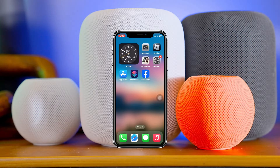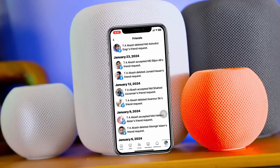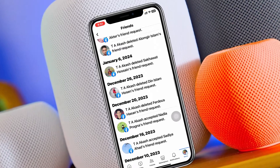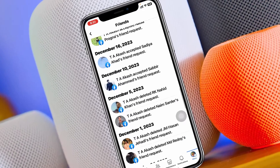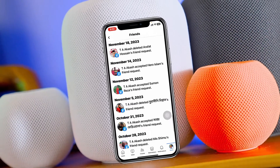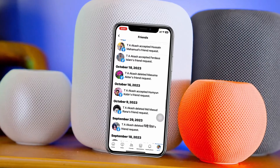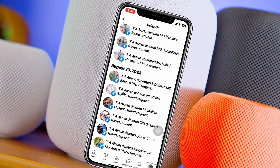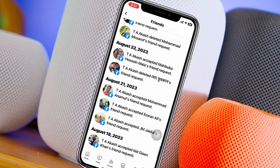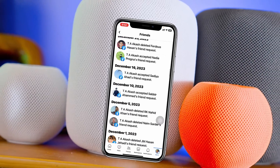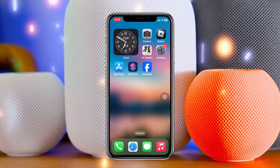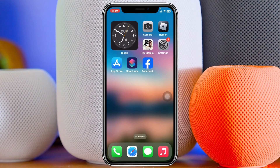How to find received friend request history on Facebook. Welcome back to the Sky Tech Studio. In today's guide video, I'll show you how you can see or find out all of your received friend request history on Facebook. I'm using my iPhone, but you can do the same steps on your Android or on your computer as well.